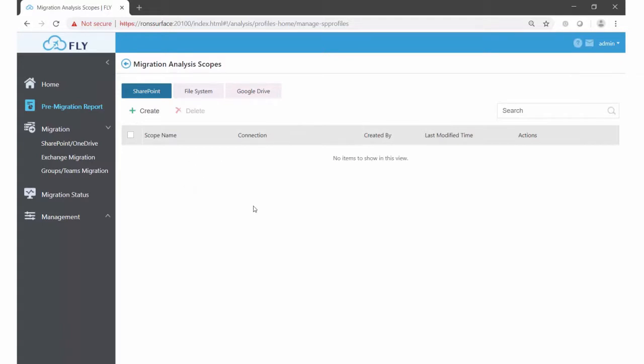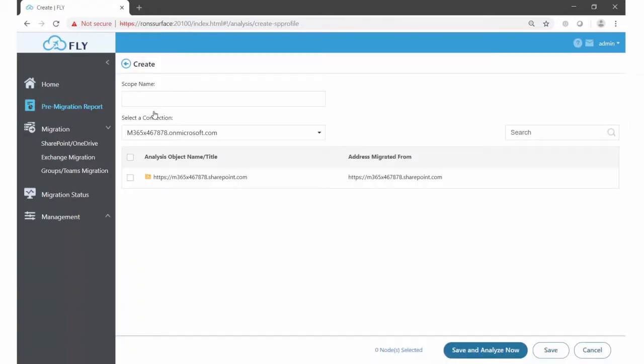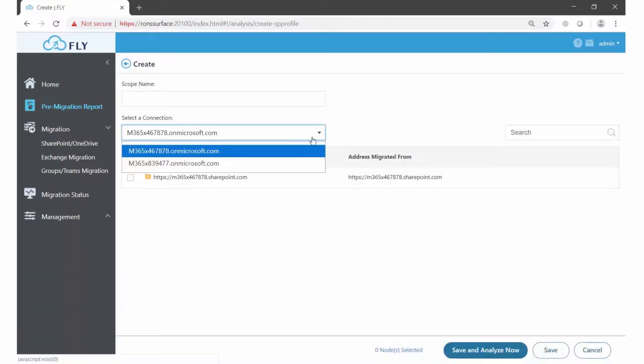A scope is something that can be targeted for analysis by the reports. Scopes can have multiple connections listed in them. So I'm going to click create here under SharePoint, and you can see we've got the two connections we've previously set up.